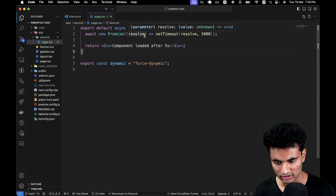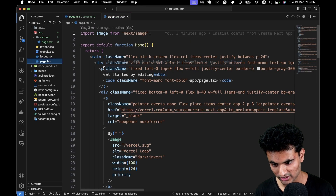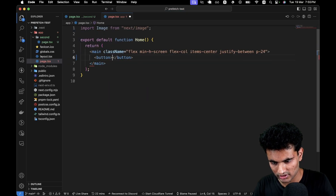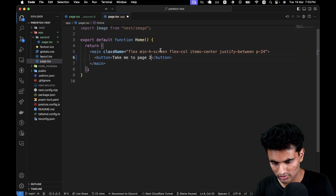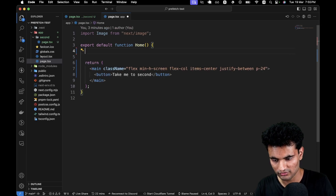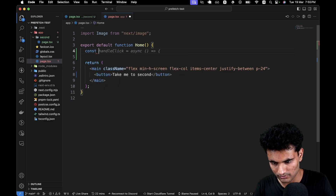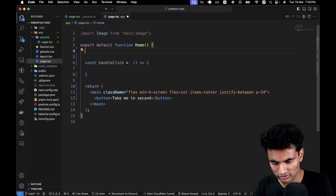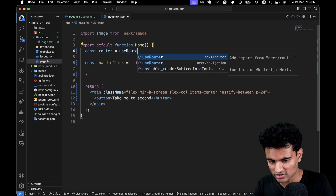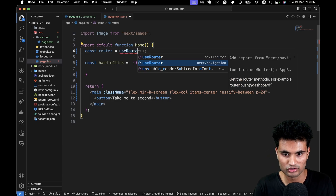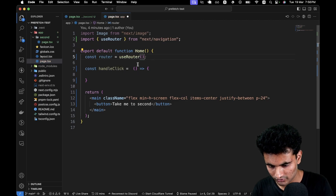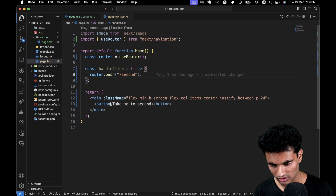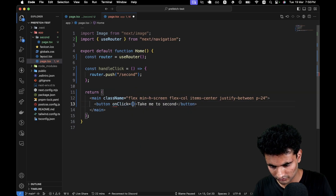Now that we have the second page file completed, let's go to the index file and remove everything we don't need. I'm going to create a new button here saying 'take me to second'. And now I can create a function called handleClick. We need to import router — so const router equals use router. This is important because we are using app router, so we should use next/navigation. And here we can simply say router.push('/second'). I'll add an onClick handler pointing to handleClick.